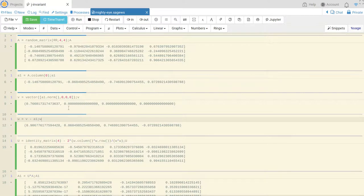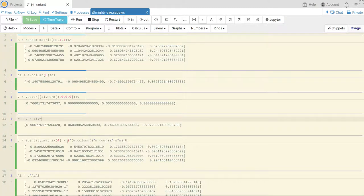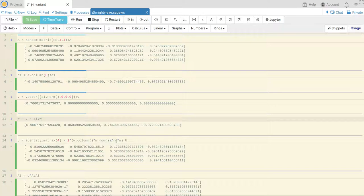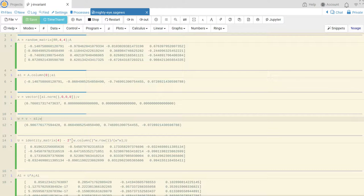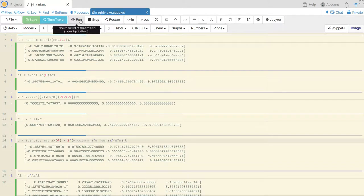Okay and for my Householder transformation I do the four by four identity subtract two times W W transpose over W transpose W. The reason why I have all this column and row is that Sage will assume that I'm doing the dot product, so if I want to do W W transpose I need to do W as a column times W as a row.